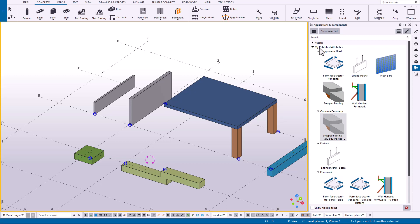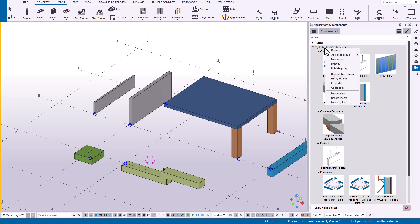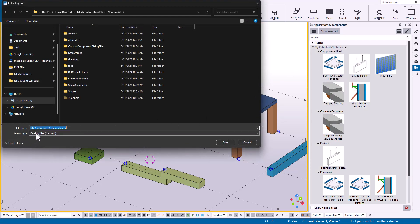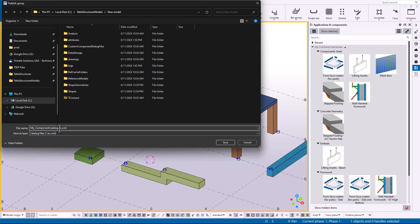So let's publish this group. I'll just leave the default name there. This is the file that you'd want to place inside of your firm folder.